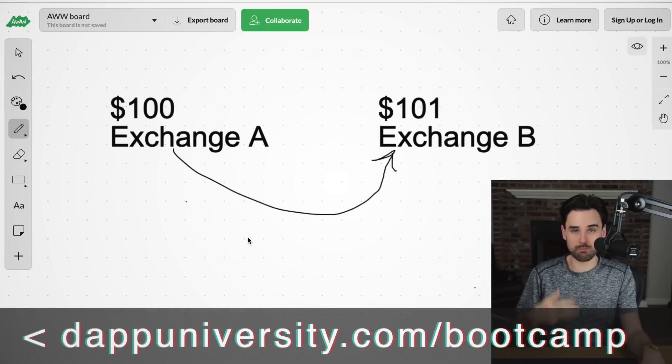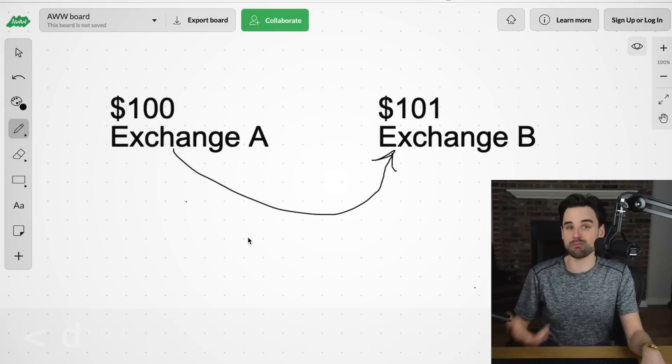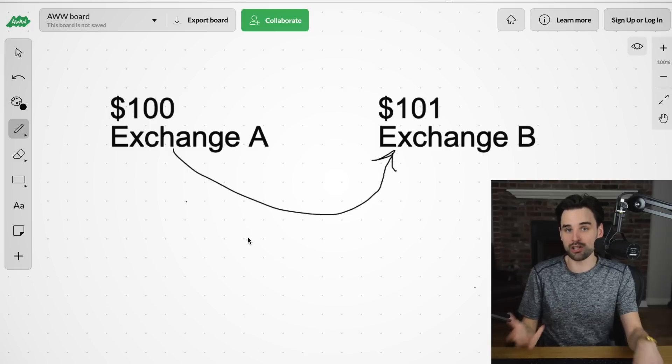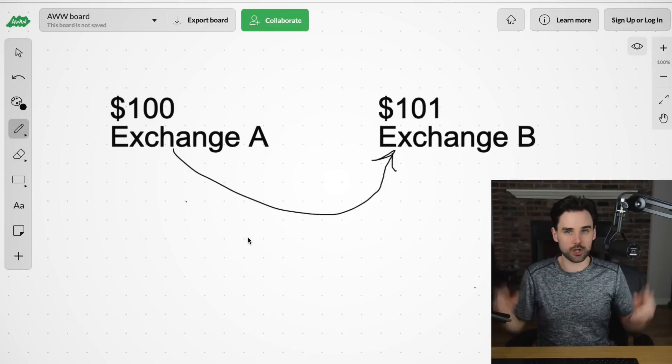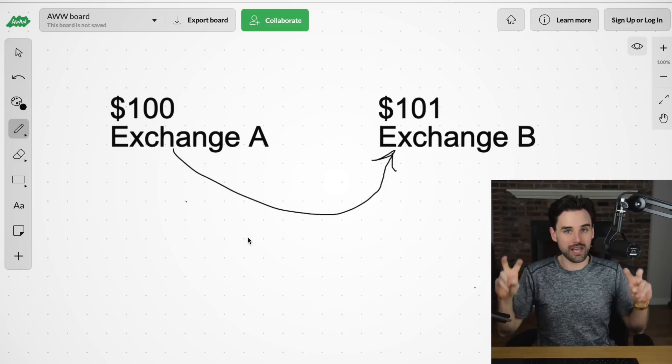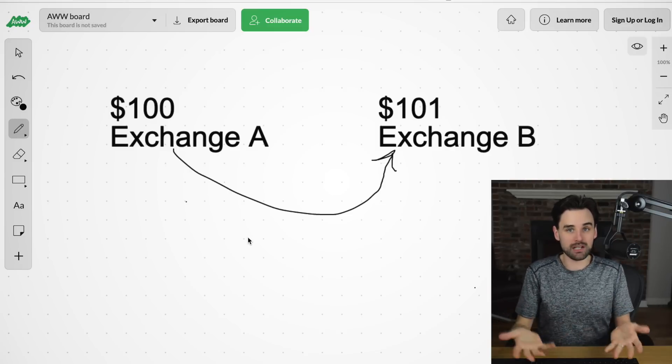Flash loans allow you to take much bigger sums — in some cases, millions of dollars — and do these kinds of trades. Basically, anybody can become a cryptocurrency whale without needing any money in the first place. This is creating endless possibilities for what you can do with flash loans, as long as you pay the money back in the same transaction. And just like many things in the crypto space, they have the power to be used for exploitation.